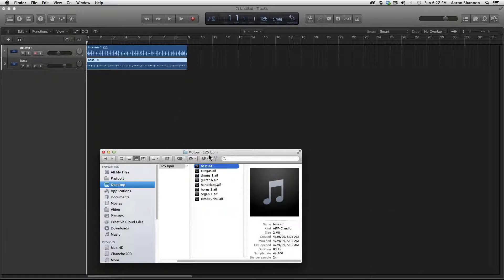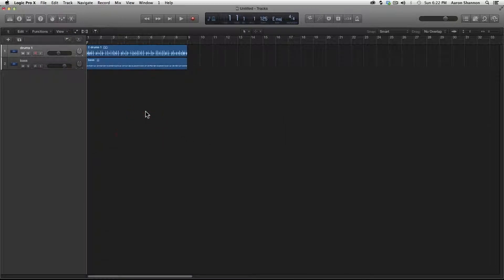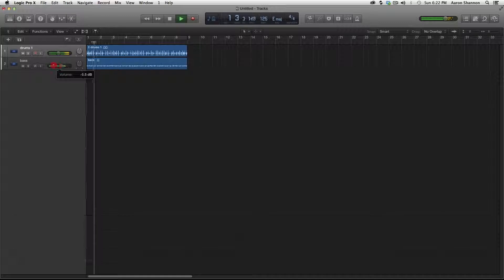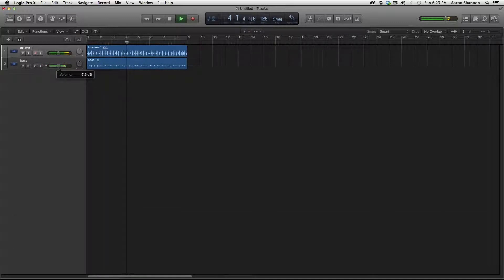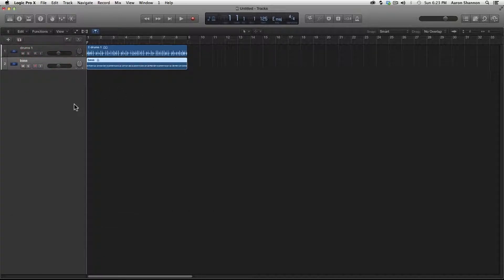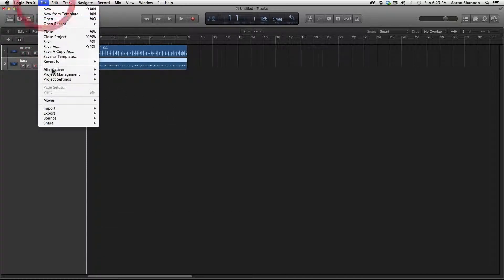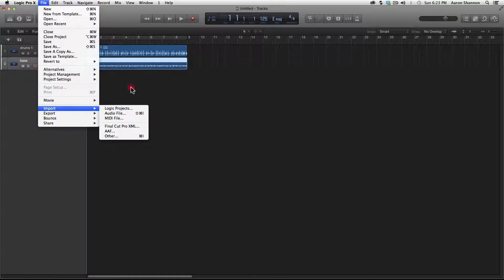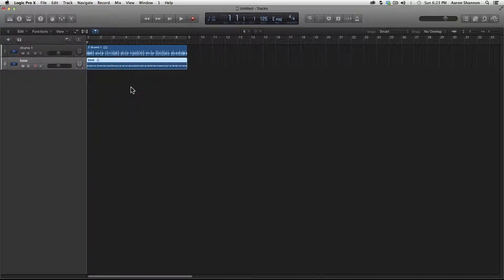We're still in the Finder, so let's click Logic. Now we're in Logic. Let's hit play. I'm going to turn it down so it fits in with the drums. Hit return to the top. The next way we're going to import an audio file is through File, Import, and Audio File. But to import this way, you have to have an audio track already made. Whatever track is selected and wherever the playhead is is where it will import to.